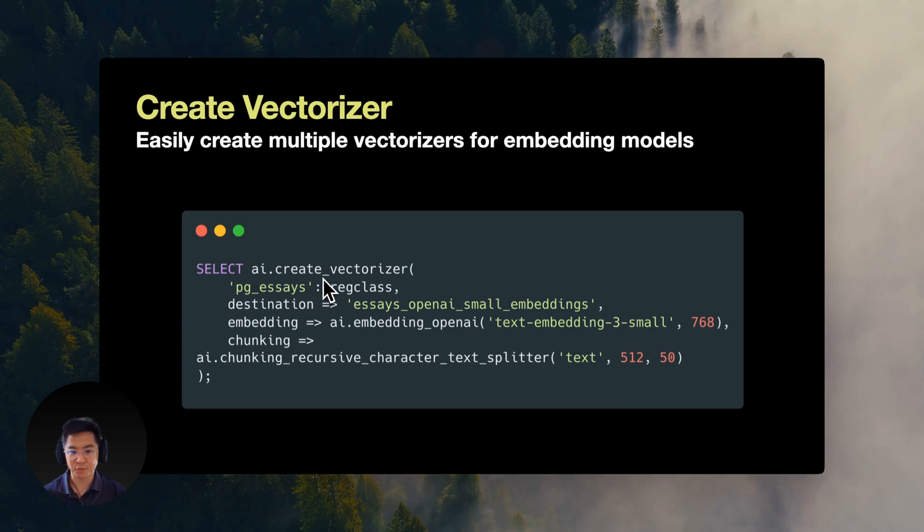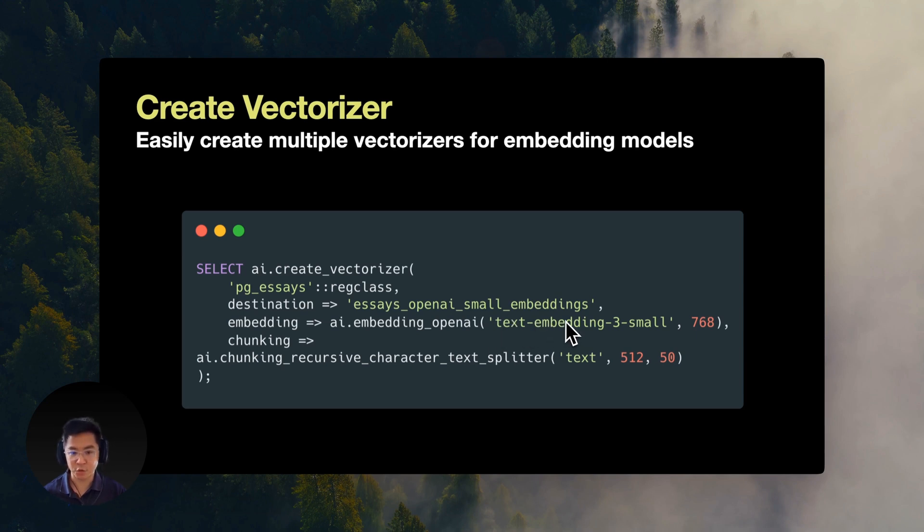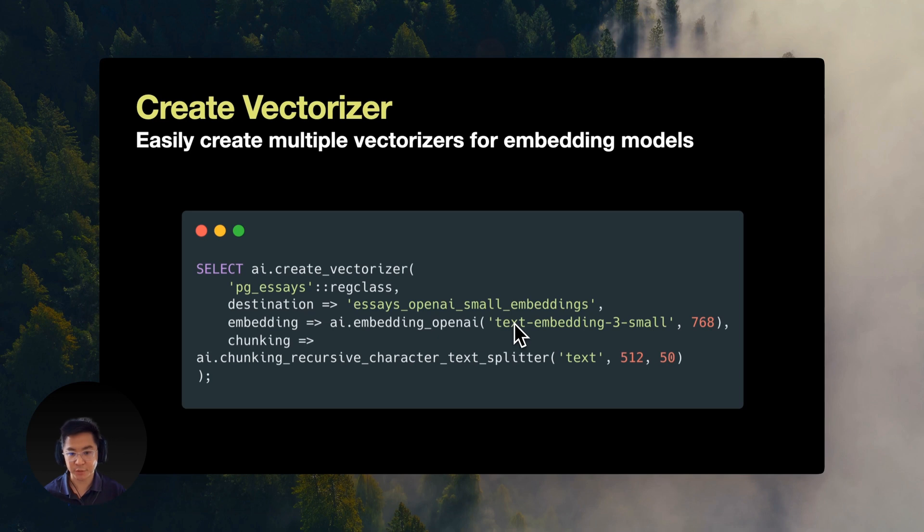You can create multiple vectorizers at once, each using a different model that you want to evaluate, like OpenAI, BGE, Gnomic, and more. I'm only creating the OpenAI's text embedding 3 small with 768 dimensions as an example.